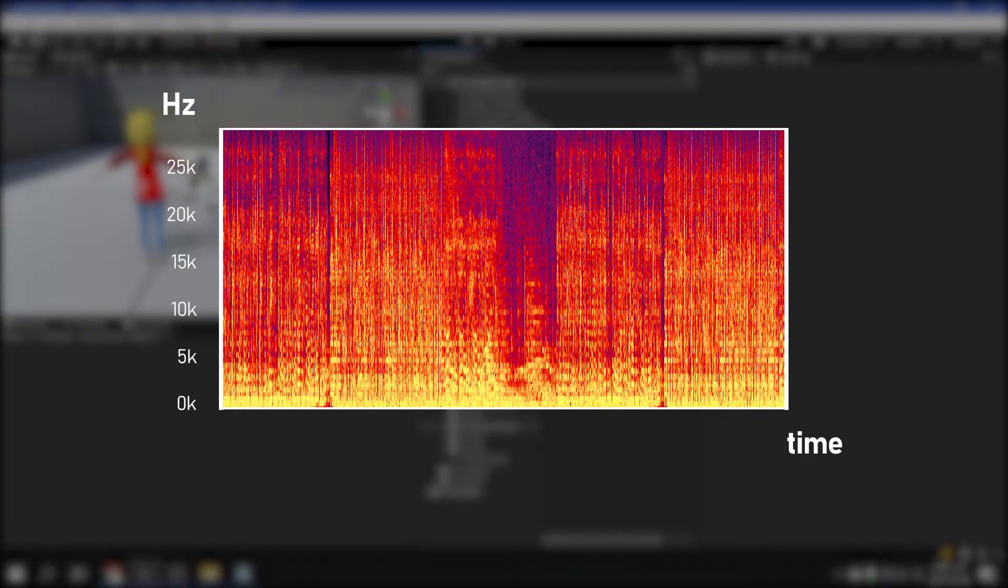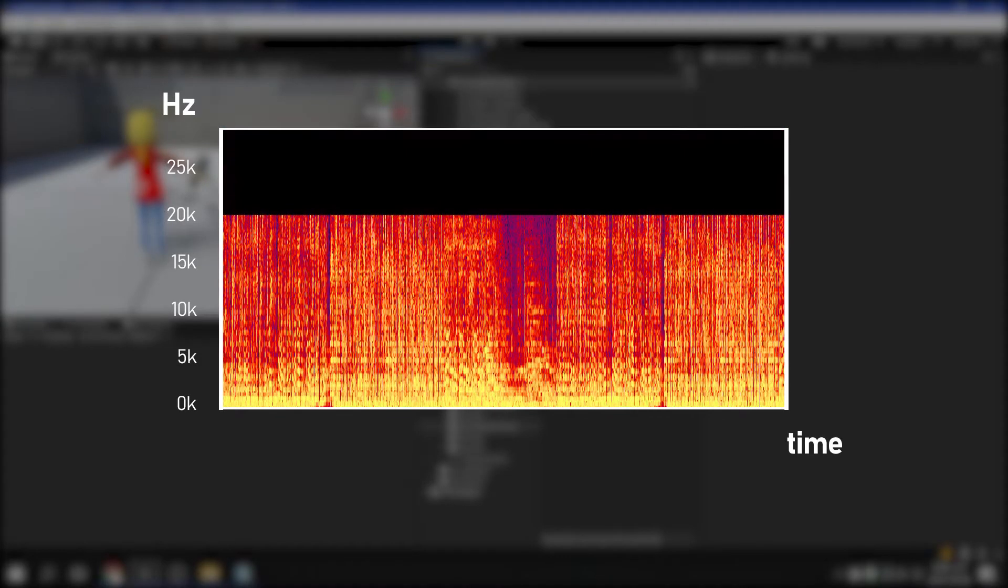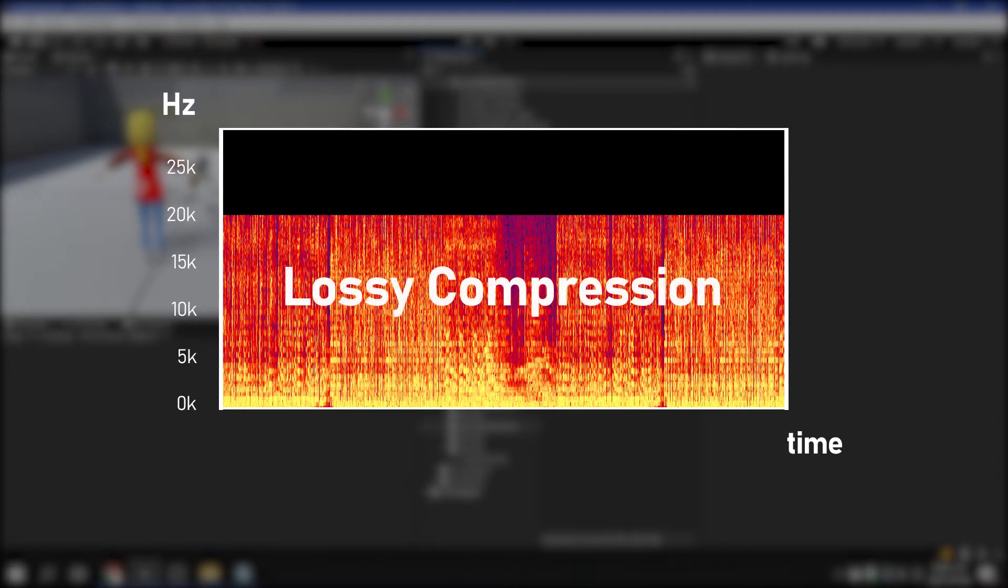Therefore, to reduce the file size, frequency bands that are difficult for adults to hear are deleted and saved. This is called lossy compression.